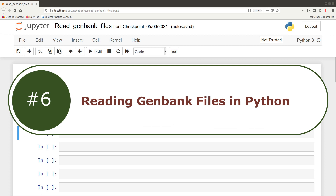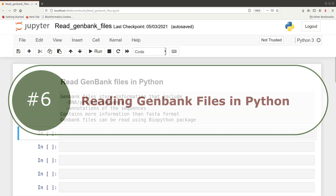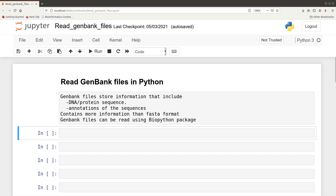In this tutorial, I'm going to show you how you can read GenBank files using Python. A GenBank file is a type of bioinformatic data that stores information including DNA and/or protein sequences, as well as the annotations of those sequences. Note that GenBank files contain more information than FASTA formats. We are going to use the BioPython package to read GenBank files.